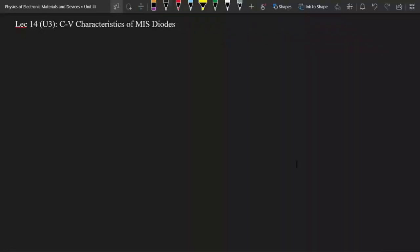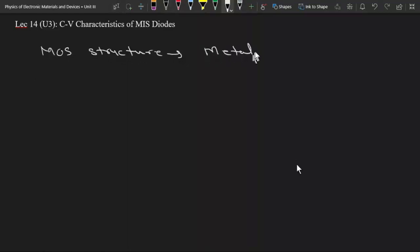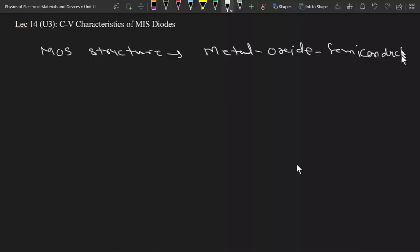In the previous video we discussed MIS diodes, and in this video lecture we see the frequency dependent CV characteristics of these MIS diodes. Here I am taking an example of a MIS structure, that is metal, oxide, and semiconductor.